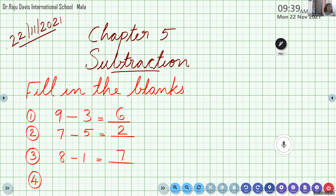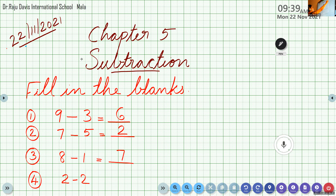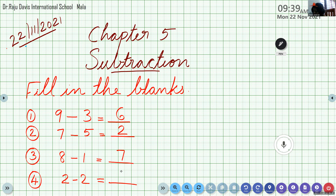Question number 4: 2 minus 2. The answer is 0. The same numbers are subtracting — subtracting a number from itself. Remember the property: subtracting a number from itself, the answer is 0.